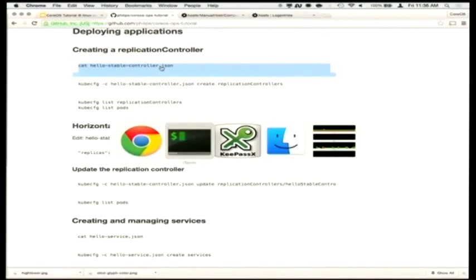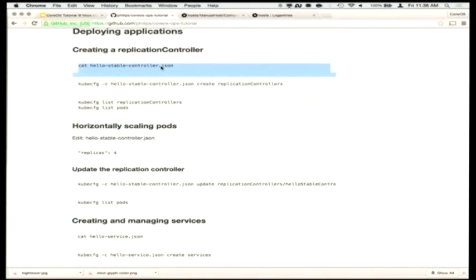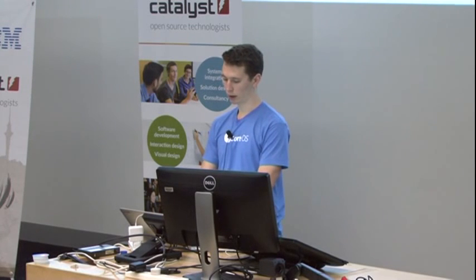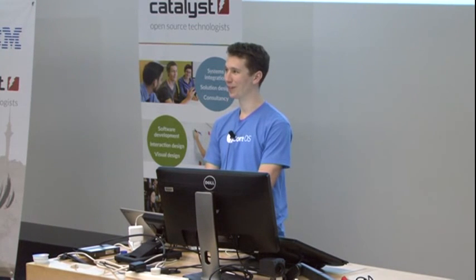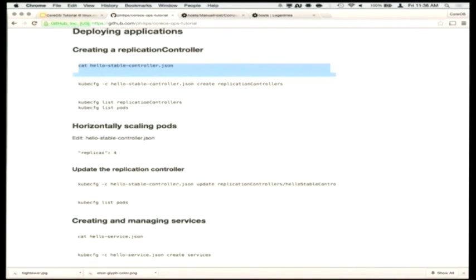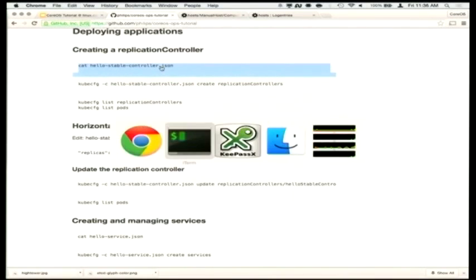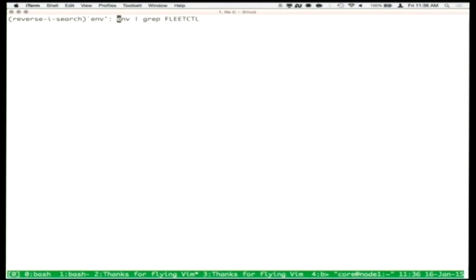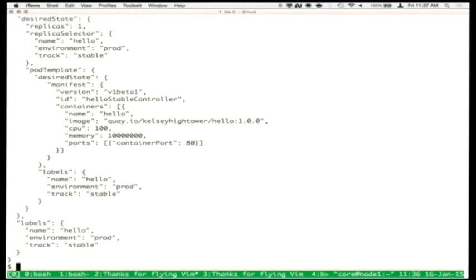You can imagine that these containers can be built automatically using a CI system. We have a service — we pronounce it Quay — that you can integrate with GitHub and it'll automatically create the container for you. But the idea is that you have some URL that is your application and you tell other things in your infrastructure to run this URL.